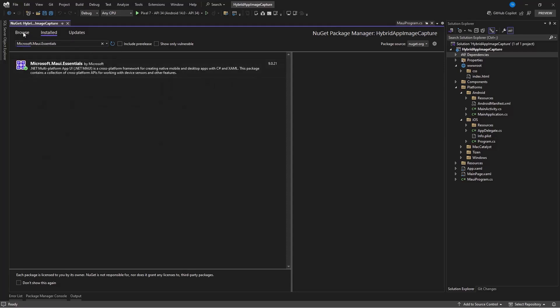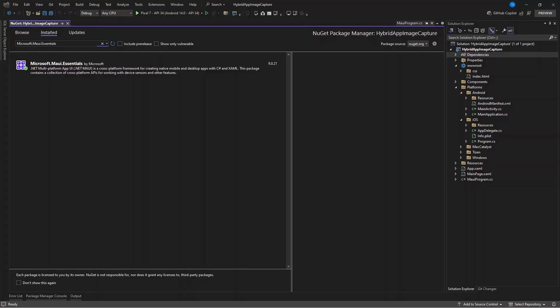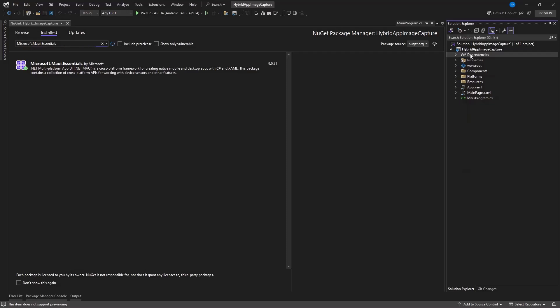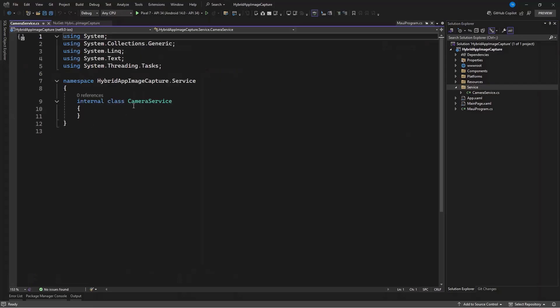Make sure you have Microsoft.Maui.Essentials installed — I've already installed it. After you have this package installed, the next thing we're going to do is create our service. Let's go and create a service to handle the camera and we're going to name it CameraService. In our CameraService class we're going to return a FileResult, because as soon as we capture an image or select one from our phone or tablet, we need to read it.